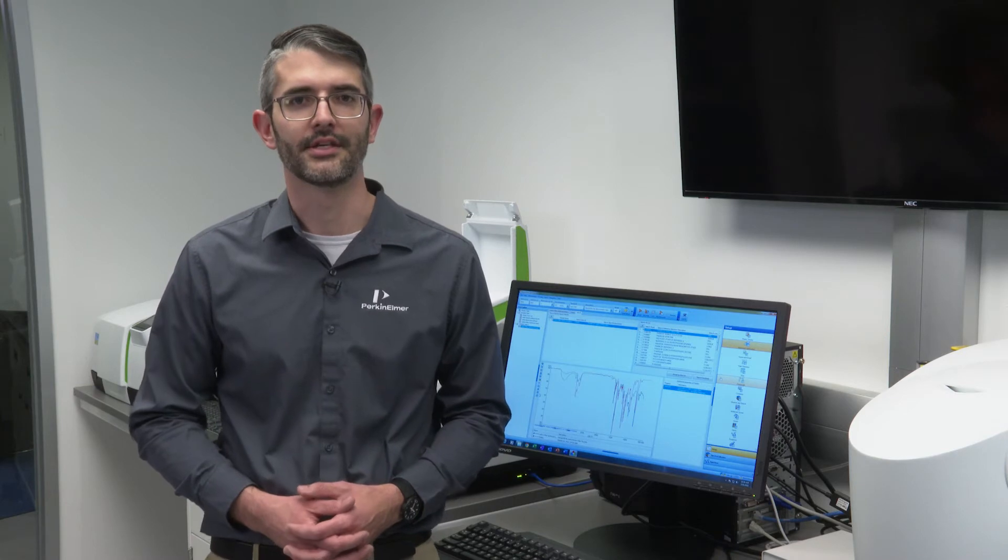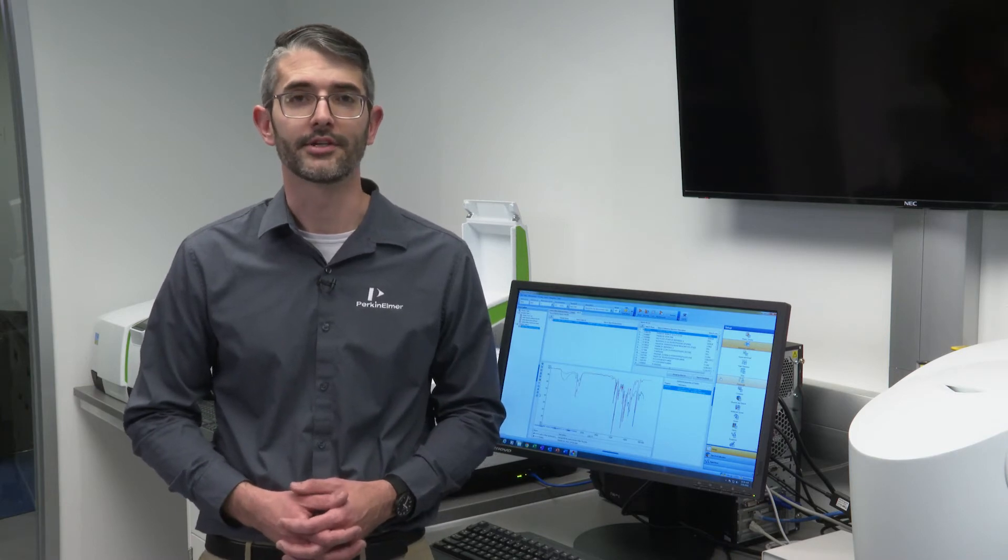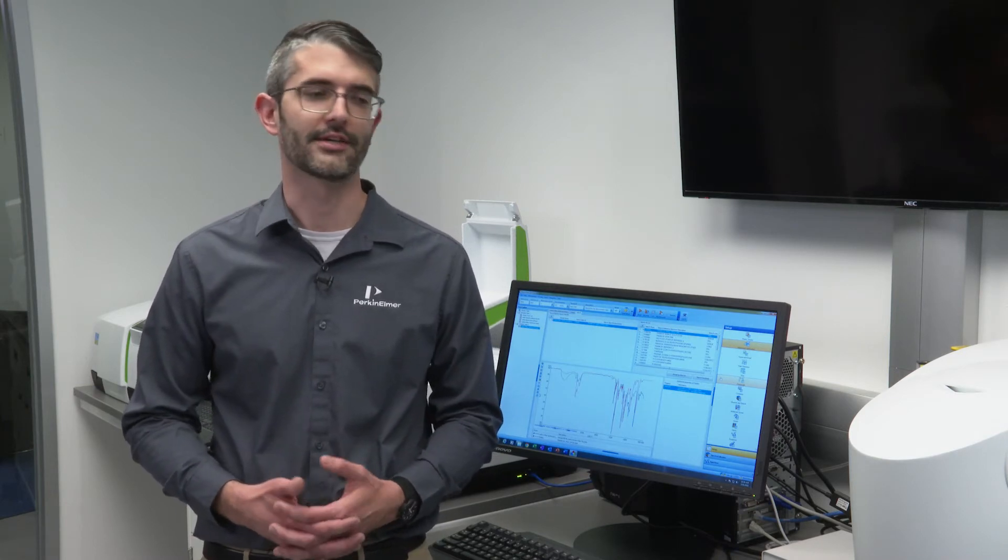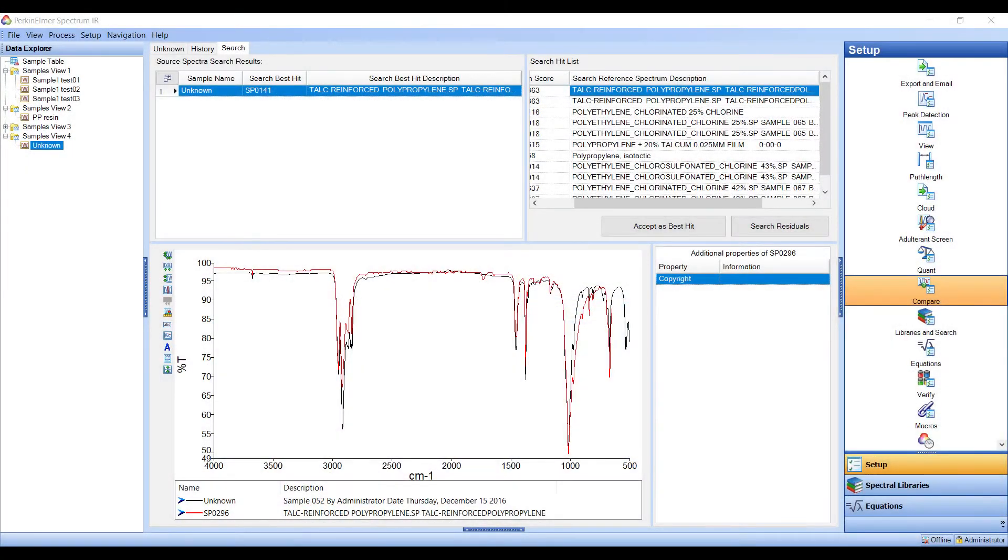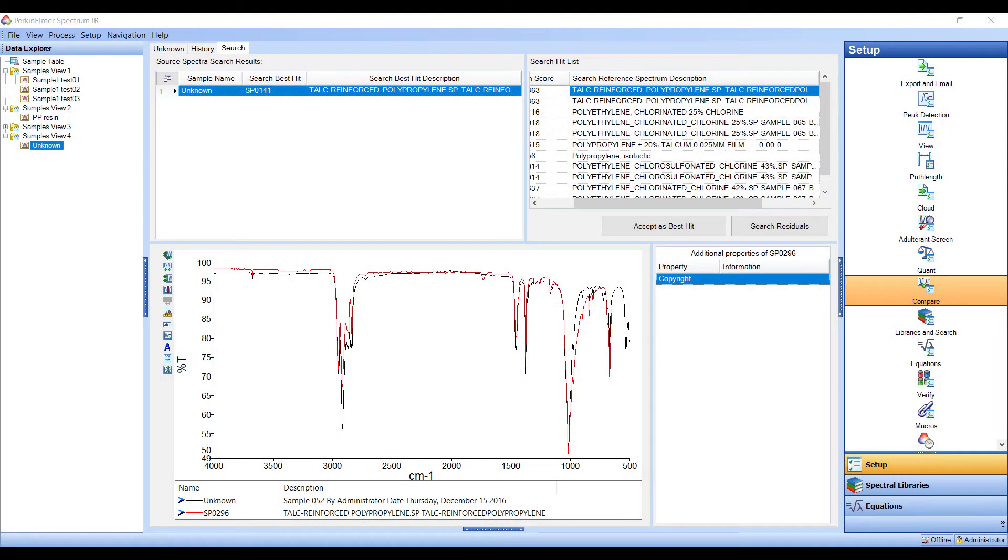In the event that the sample which has been analyzed is an unknown material outside of the routine analysis of the lab, the sample spectrum is often searched against a wide range of infrared spectral libraries. This is a more dragnet approach.